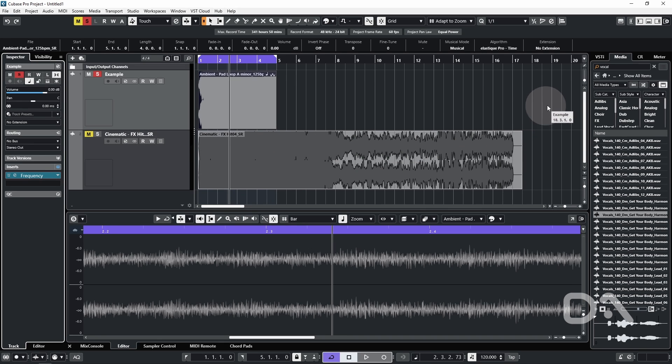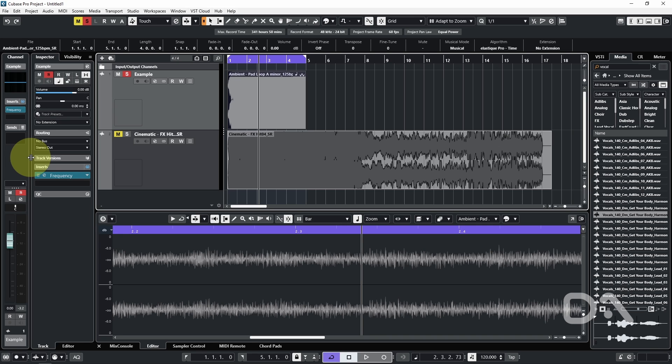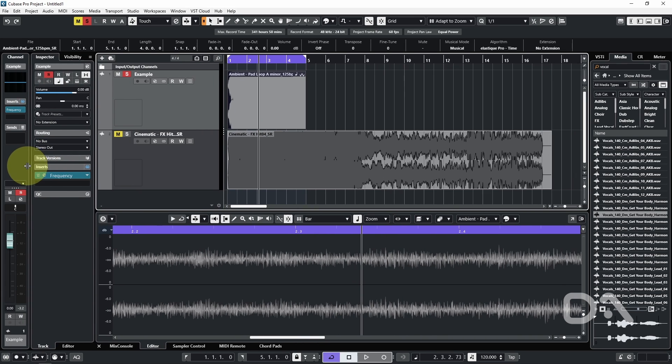So we can go to the project window toolbar and click show and hide channel. And that will show the channel tab. We can adjust the width by dragging the right divider left or right.